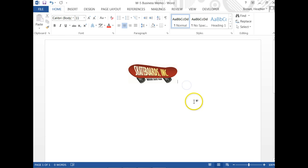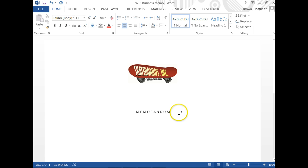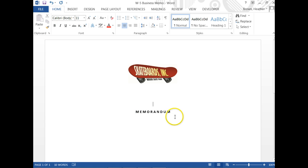There we go. Now it says enter four times and center the word MEMORANDUM using all caps. Put a space in between each letter in memorandum. We need to highlight it and change it to bold, and then hit Enter four times again.